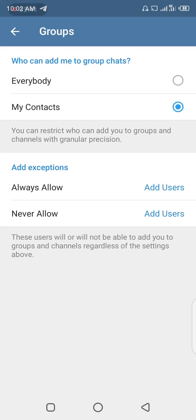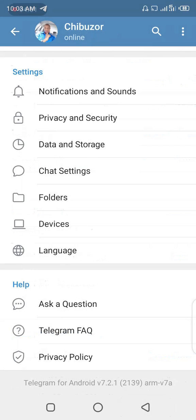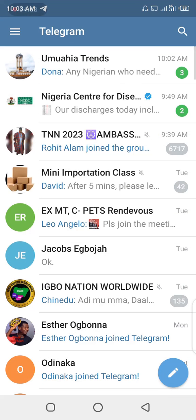What you have to do is shift it to 'My Contacts' alone. You can also add exceptions — if you still find there are some spammy group adders in your contacts, you can add an exception so that a specific person cannot add you to a group. Once you select 'My Contacts' alone, you are safe and secured. You will stop seeing yourself being added to groups you never opted into. You can see how easy it is to prevent yourself from being added to unwanted chat groups on Telegram.